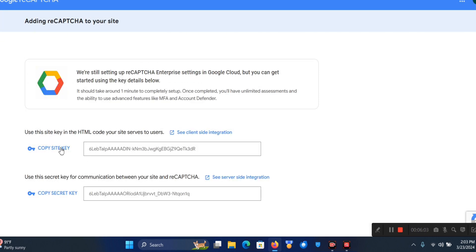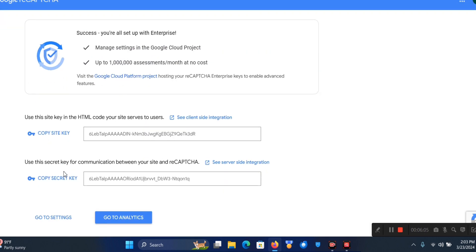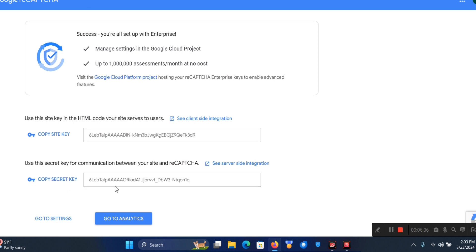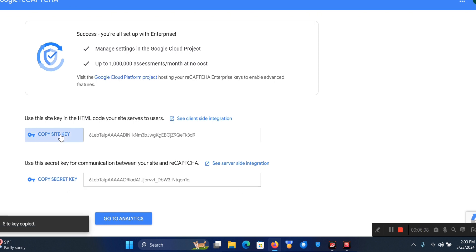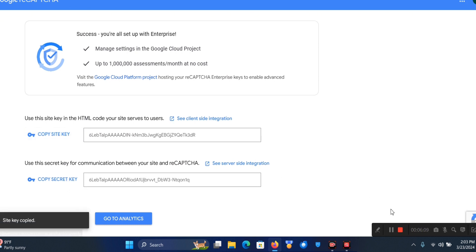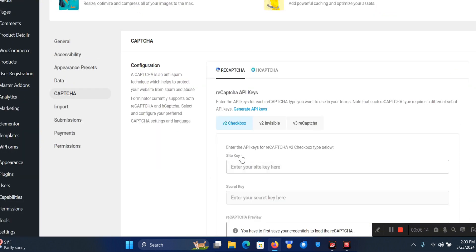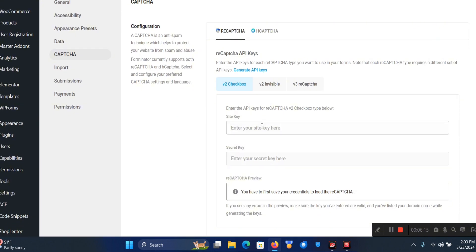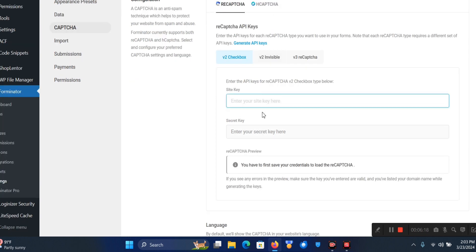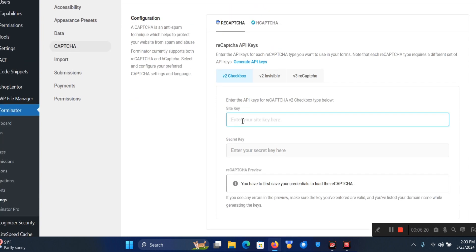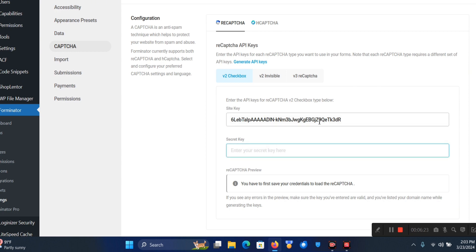As you can see I have the Site Key and the Secret Key here. I'm just going to copy the Site Key, then come back to my form and paste the Site Key in.